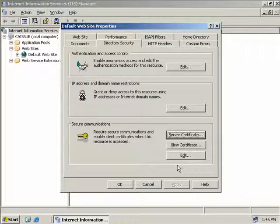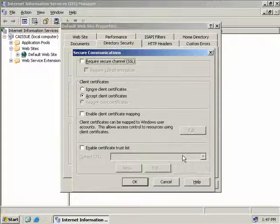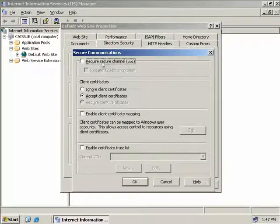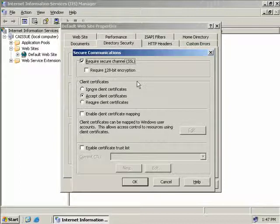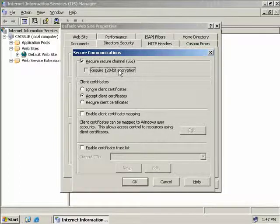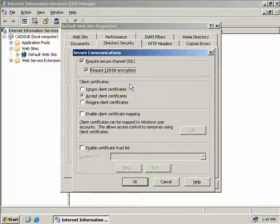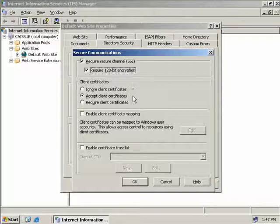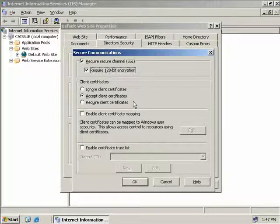The next step is to actually use our certificate by clicking the Edit button. We want security, so we'll check the box to require Secure Sockets Layer and also check to require 128-bit encryption.